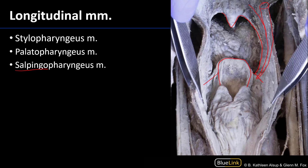The other muscular contribution laterally is the stylopharyngeus coming down. When these three longitudinal muscles contract, they elevate the larynx, and in the process produce a foreshortening and widening of the pharynx. All of these muscles are controlled by the pharyngeal plexus, so largely motor from the vagus — with the exception of the stylopharyngeus, which is efferently innervated by the glossopharyngeal nerve.